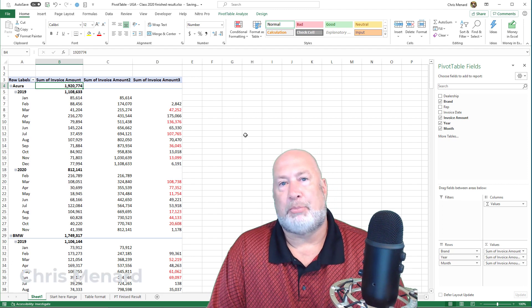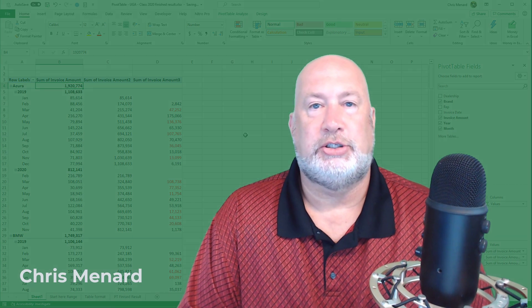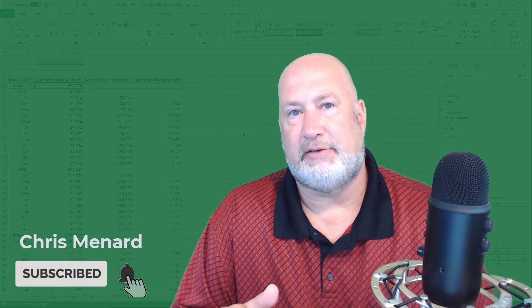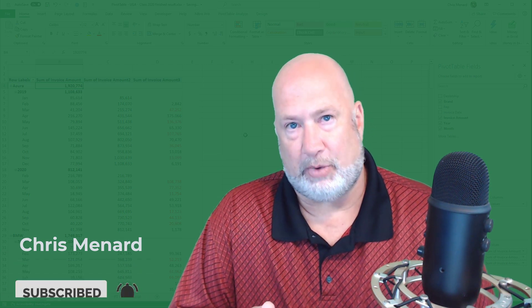I appreciate your time. If you have any questions at all about this exercise, this file is available on my website. It's also, you can click a link in the YouTube description to get to my file, get to the file. Let me know if you have any questions. I appreciate your time. Thank you.